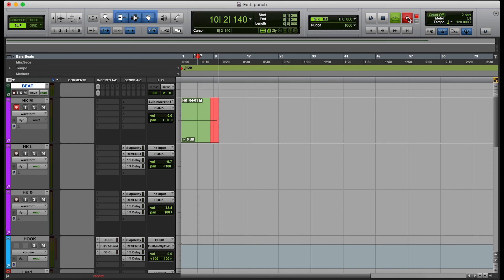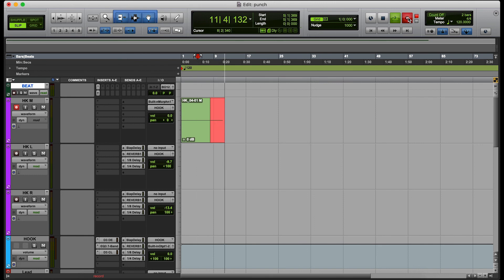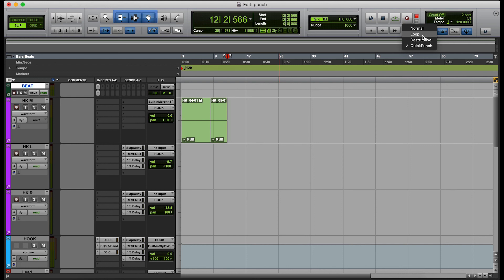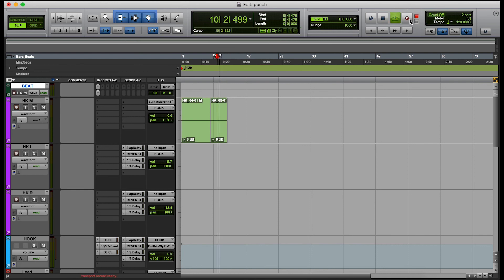There we go — now we're recording, we did a quick punch, we punched in and the artist is happy. Let's redo that, let's go over that one more time. Right-clicking on the record button — by default it's going to be Normal, not Loop or anything like that — you're going to select Quick Punch. Now just hit play, we're coming up on our point.